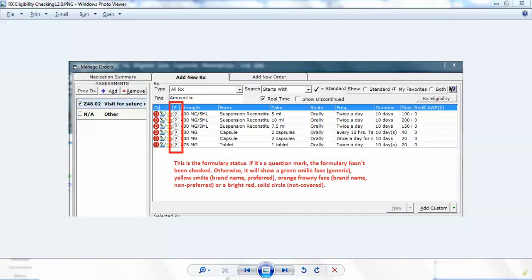This is going to be a combination of some screenshots as well as some live video because some of this checking has to be done on live patients and I have to blur out their information because it's protected health information.